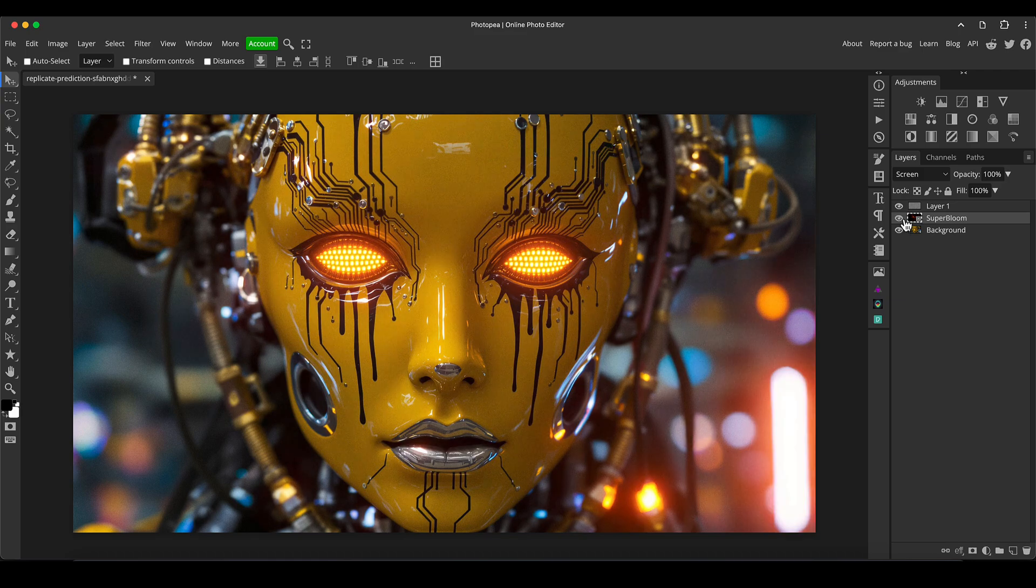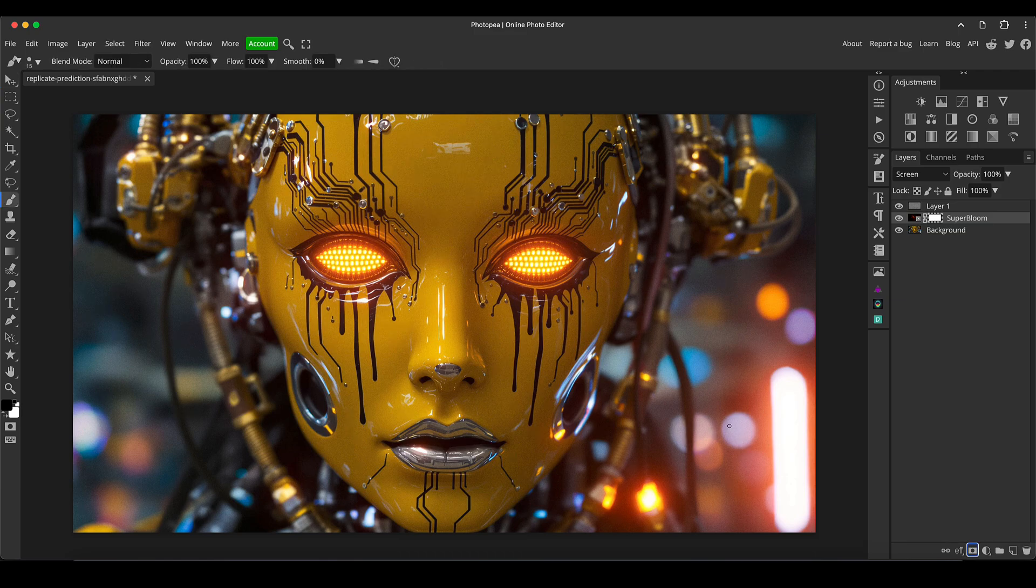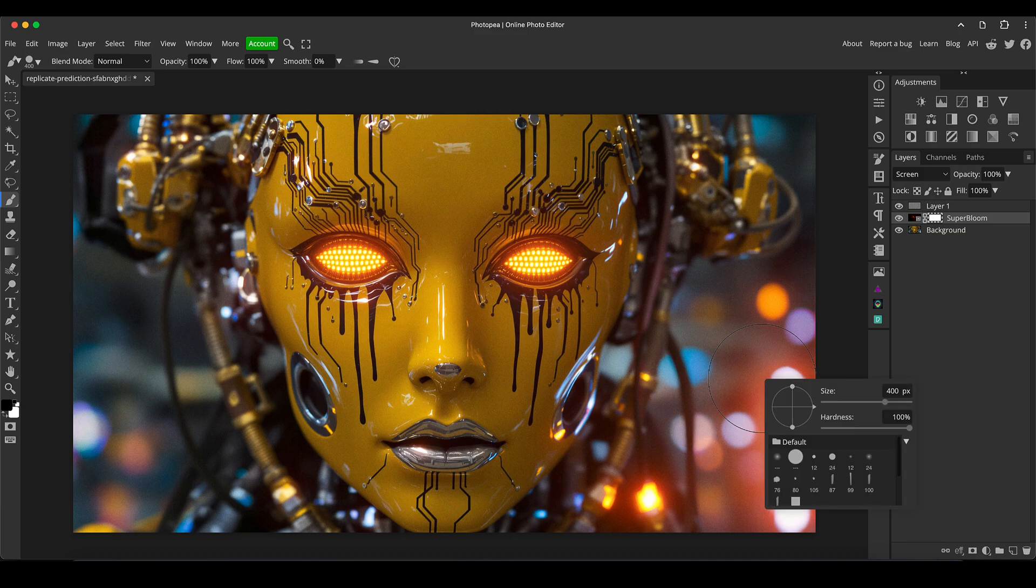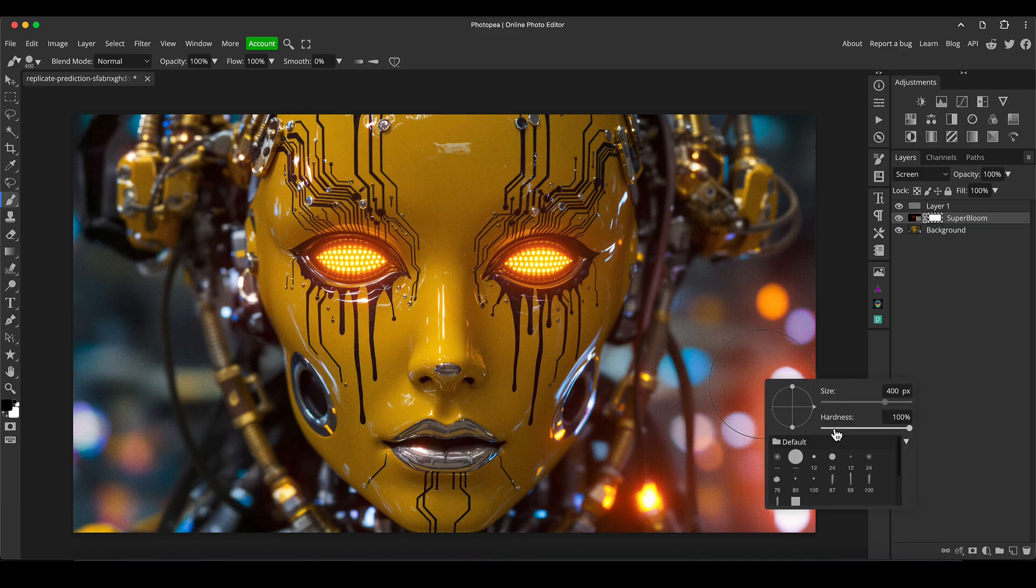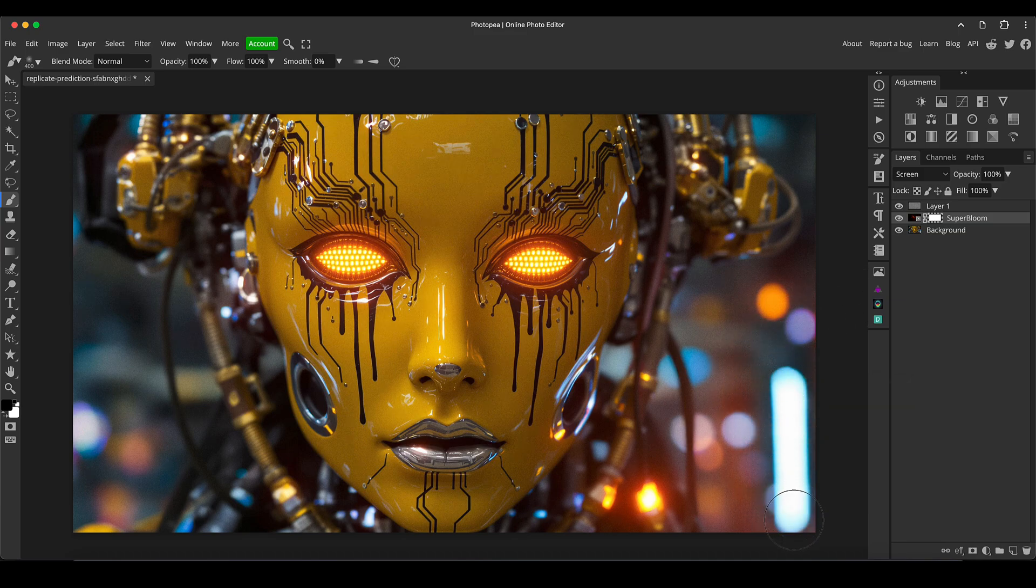Remember you can always add a layer mask to this and then press B for your brush tool. With black as your foreground color, make sure on a soft brush, you can mask it out of areas if you didn't want it.